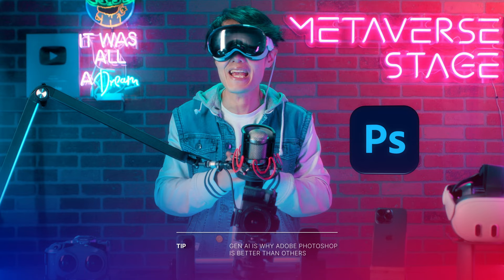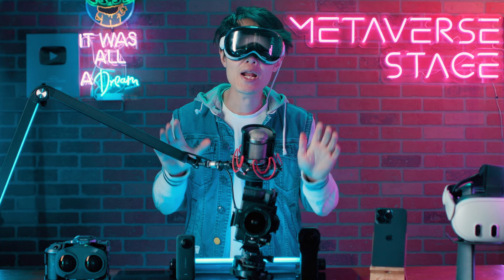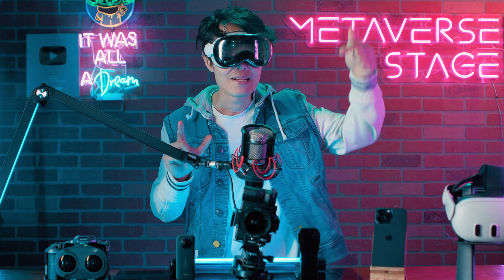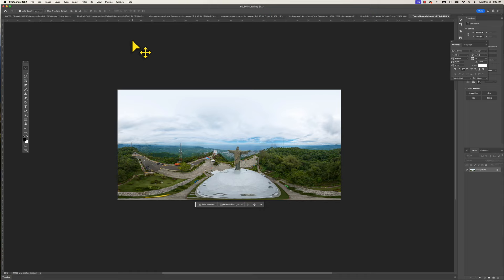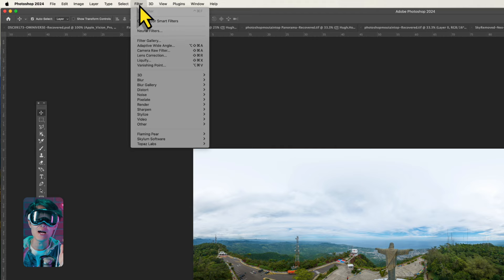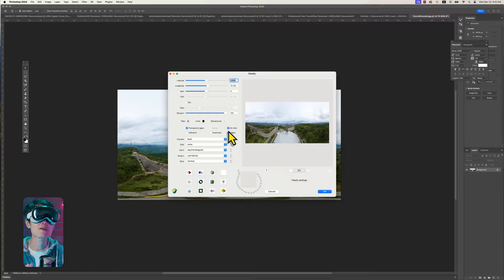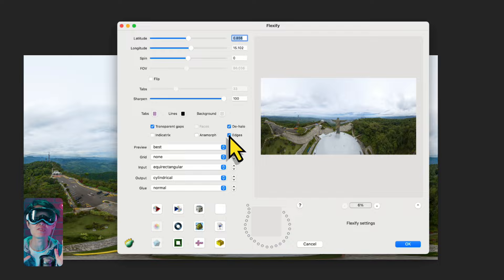I've put the Flexify 2 download link below. Open up any 360 photo — if you don't have one, I provide some for free with the download link in the description. After installing Flexify 2, it will show up under the top menu bar: Filters > Flaming Pear > Flexify 2. First, make sure sharpening is 100% and edge and halo are all checked, so the conversion gives you the best quality output. Photography business is competitive, so make sure your workflow gives you the best quality output to stay ahead of the competition.